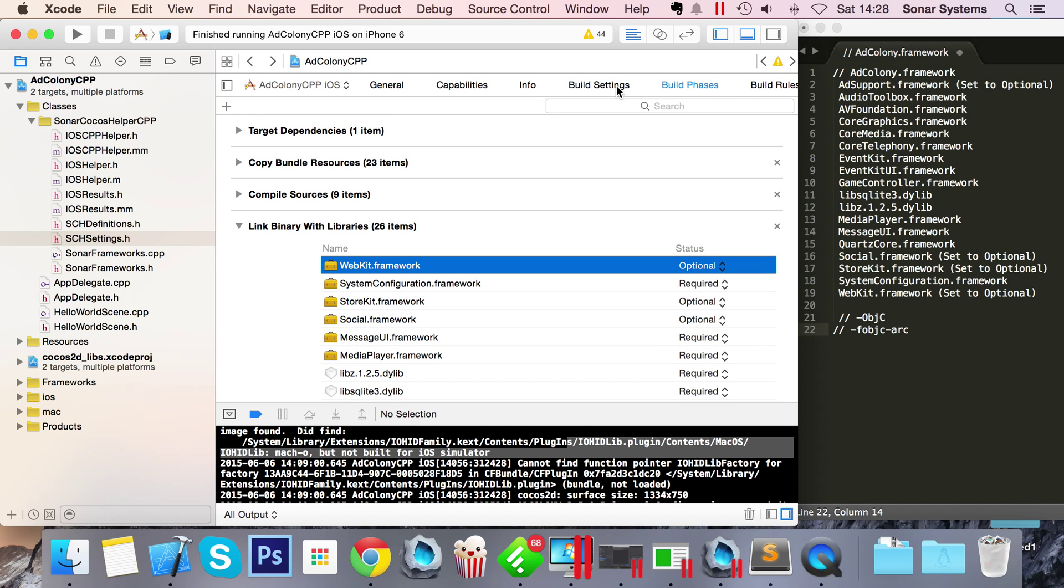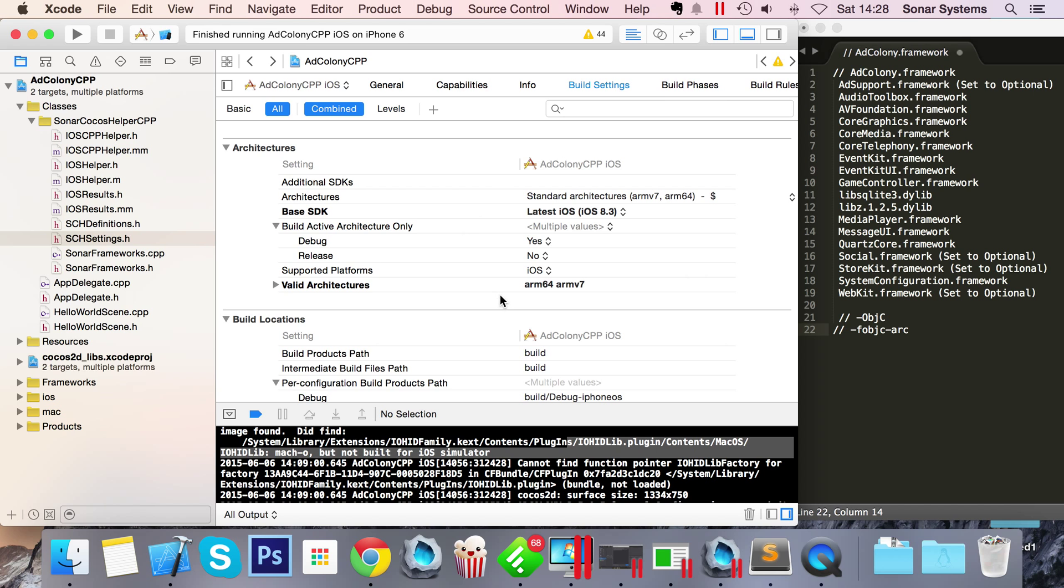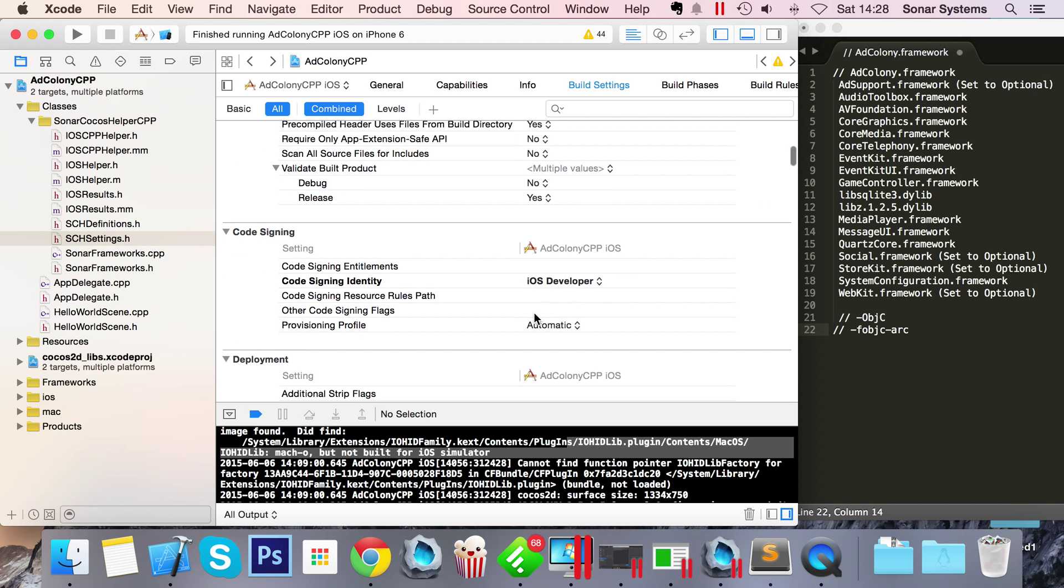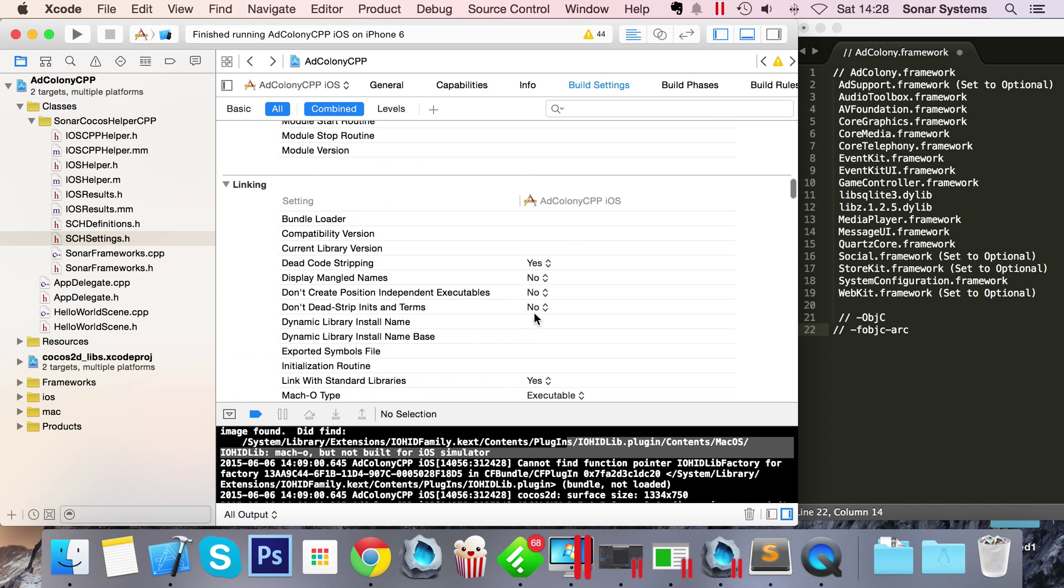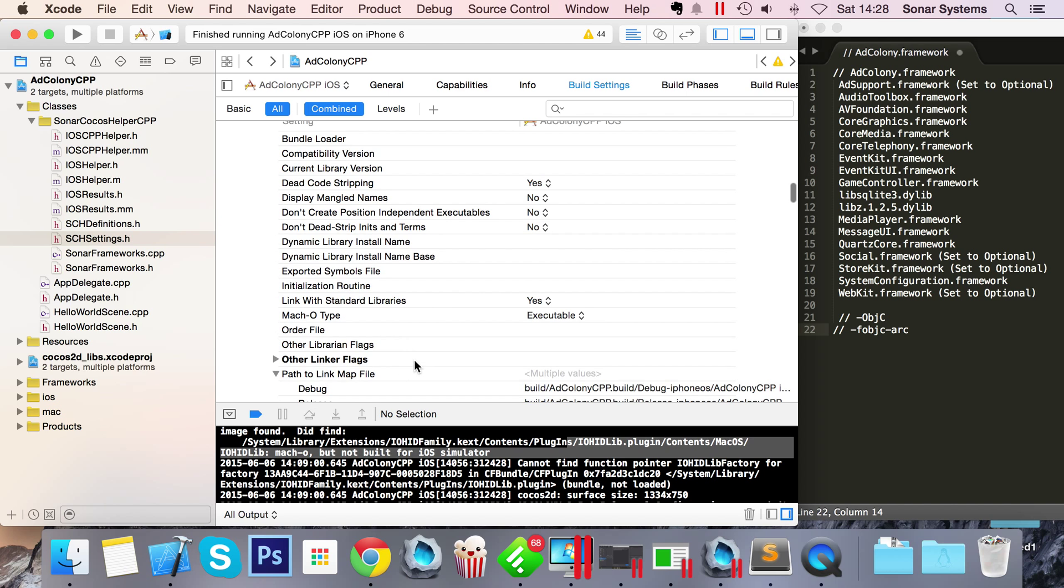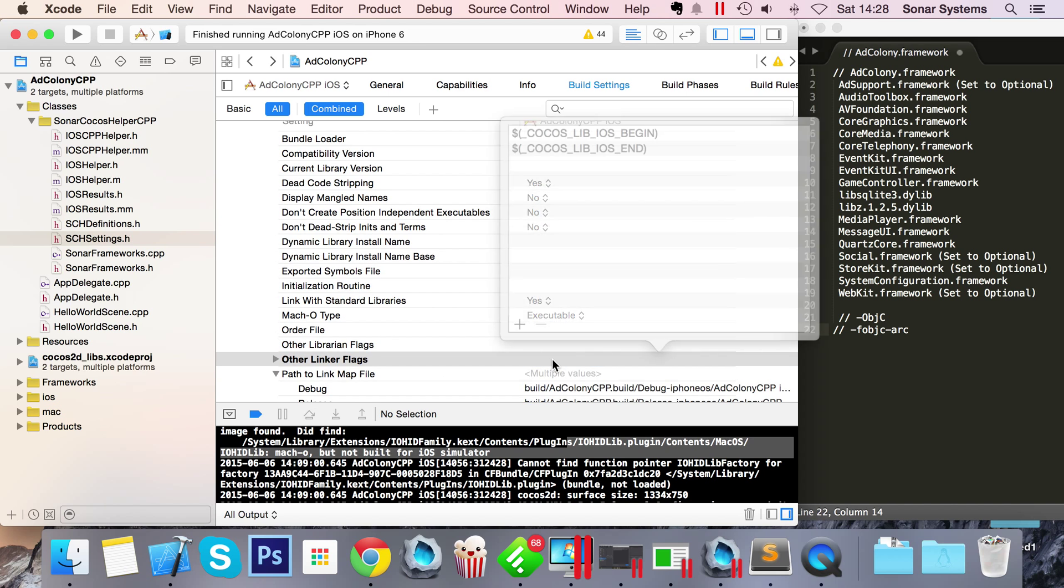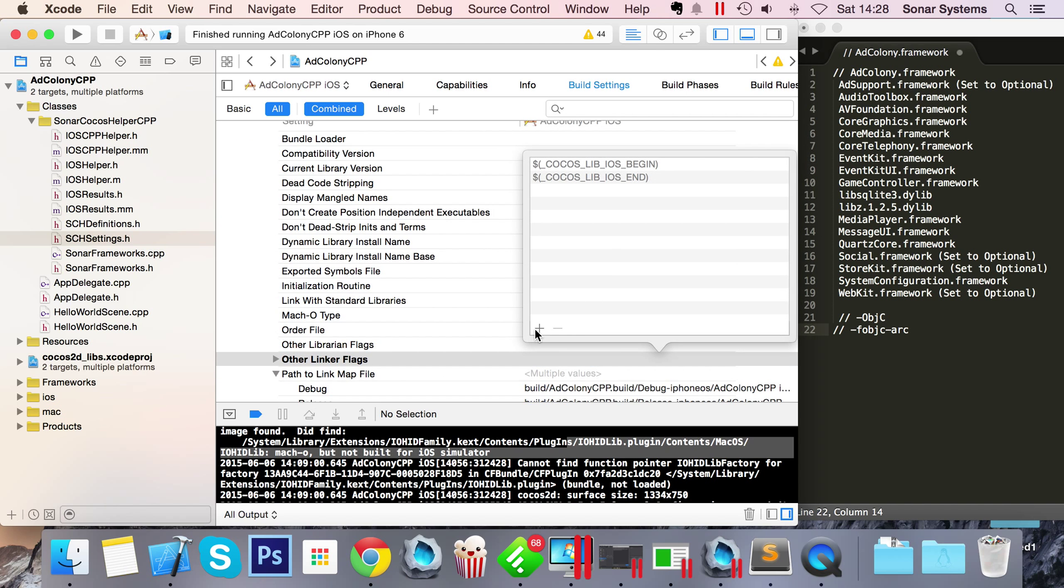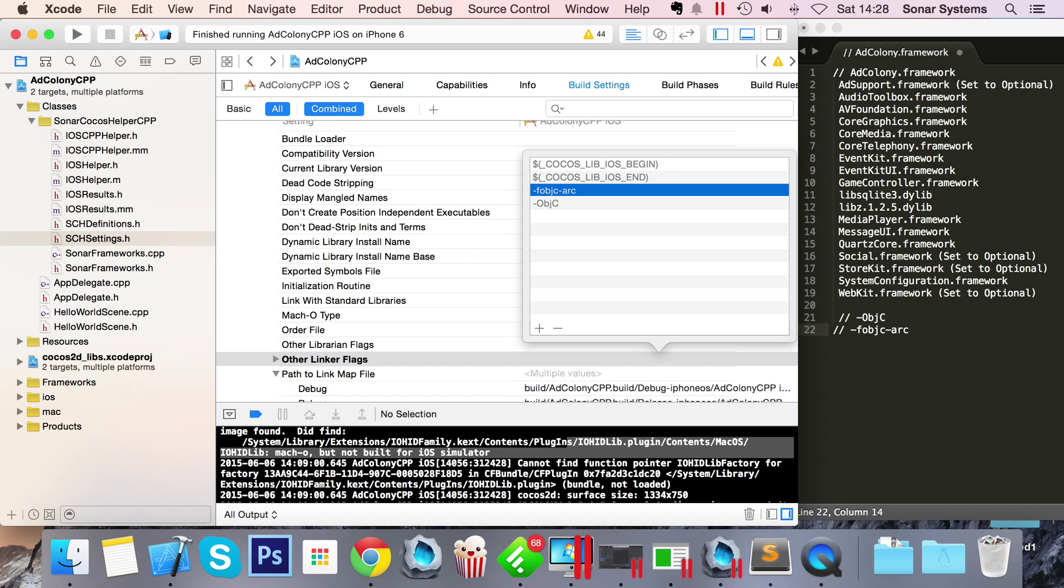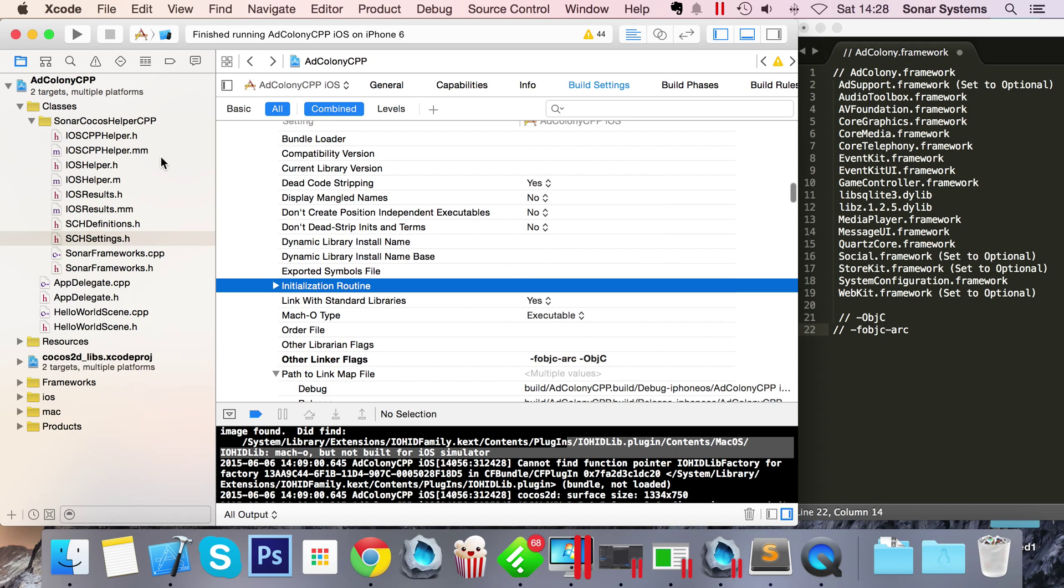Go to Build Settings and in here keep going down until you get to Linking. Go to Other Linker Flags, double click here. You need to add a couple of flags. Again, both of these are in the comment. Put -ObjC, -fobjc-arc.